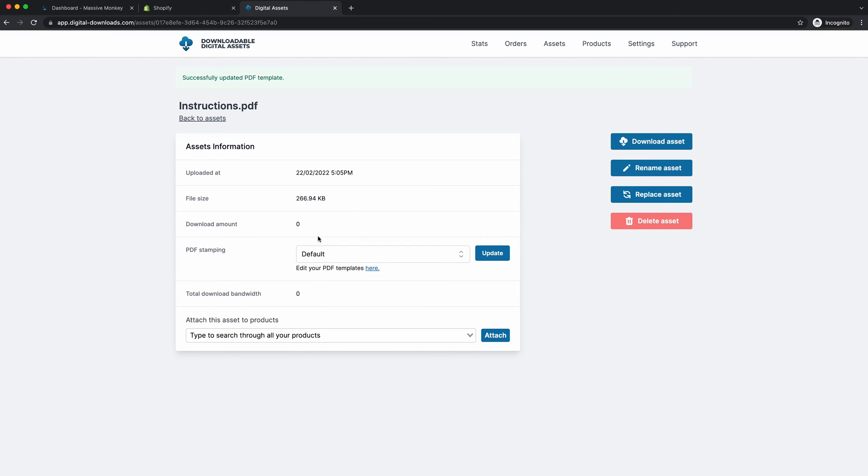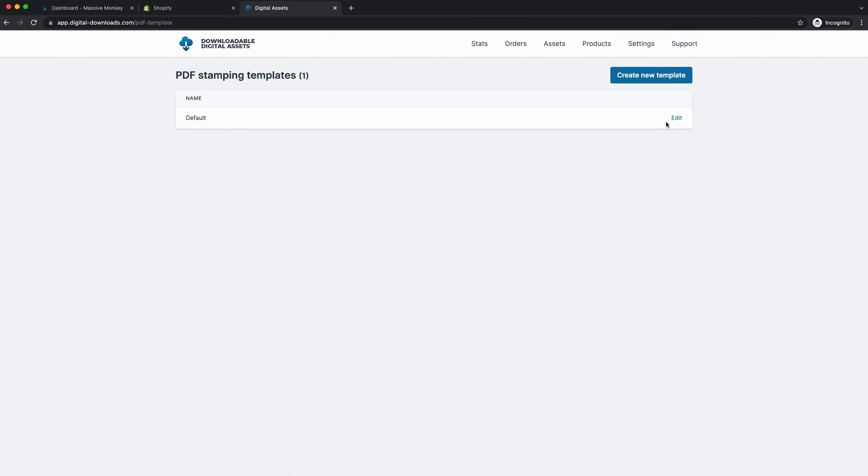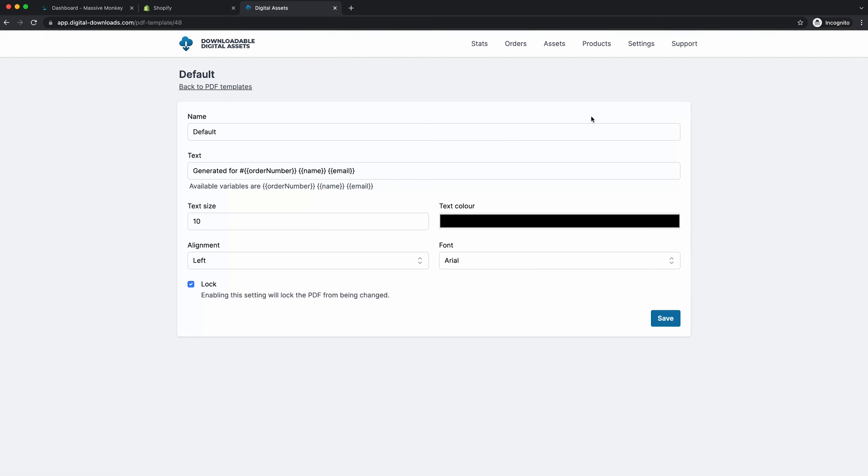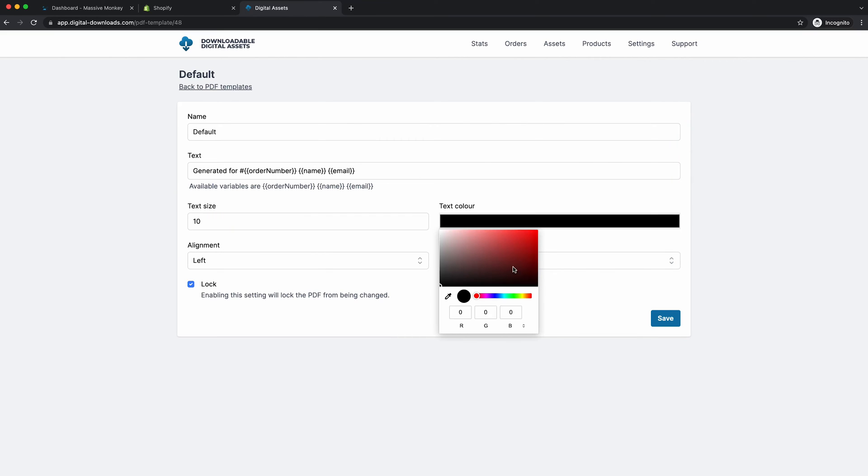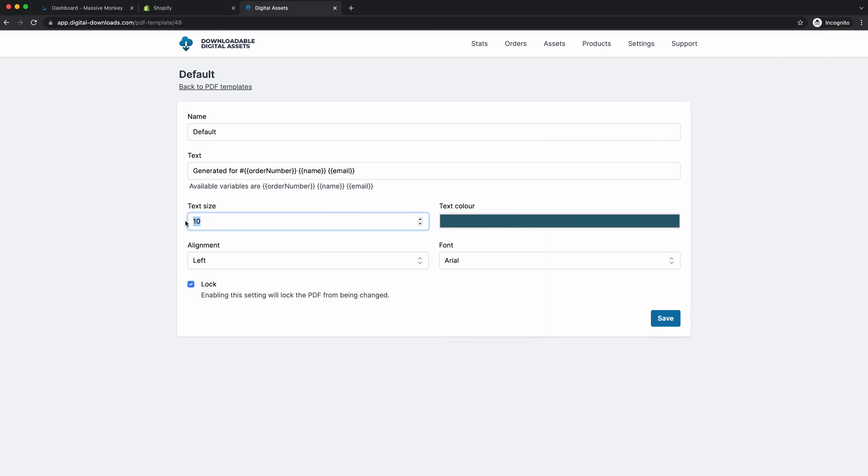If you want to edit the template, all you have to do is click here, go to edit. And then here's all the settings you can change. You can change the text color. Let's say we put it to a blue, change the text size to eight.